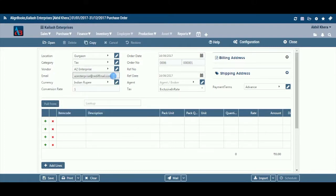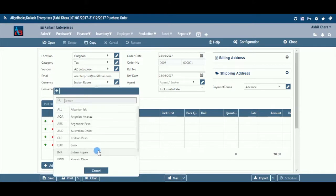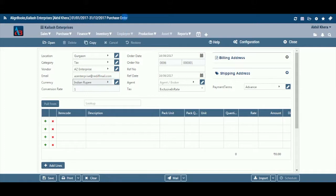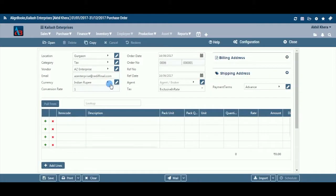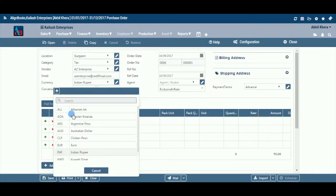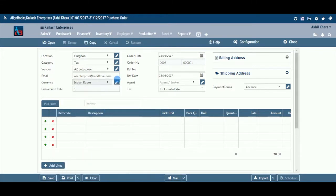Email: The system will automatically pull the email ID from the vendor master. If you wish to change it for this document, you can do that here. Currency: If you are placing an order in a foreign currency, select a currency from the drop-down menu. This field is available only if you have configured multi-currency on, in Configuration, then Company Setup. If your desired currency does not exist in the menu, you can add a new currency by clicking on the pencil icon or the plus option within the drop-down menu.